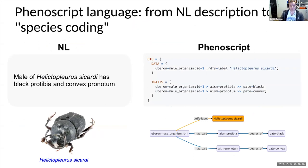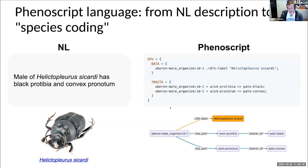We do not have software or a method that could deal with species descriptions. To fill this gap, in our lab we are developing Phenoscript, a language that can be used to describe species. Here on the left-hand side you can see a natural language description stating a male of Helictopleurus siccardi — a dung beetle species from Madagascar — which has black protibia and convex pronotum. On the right-hand side, you can see the same traits described using Phenoscript. Both descriptions are quite similar if you remove namespaces and special signs. These parts are necessary to follow specific grammar to make your description semantic.